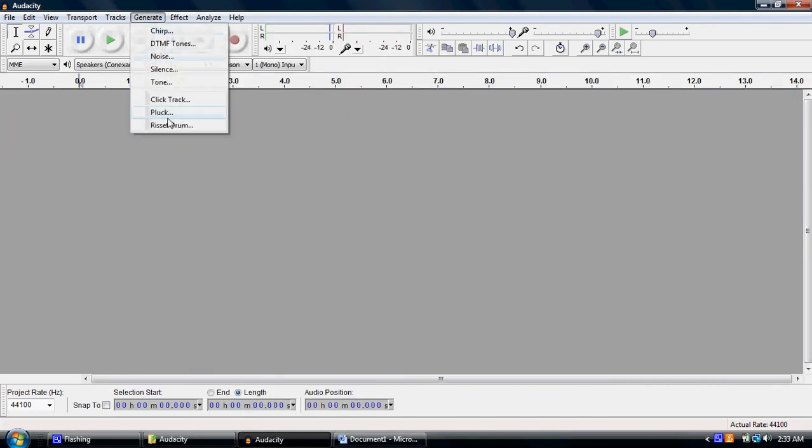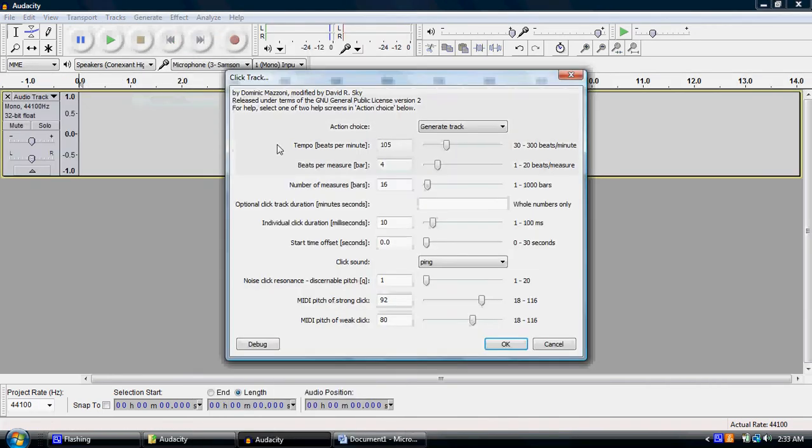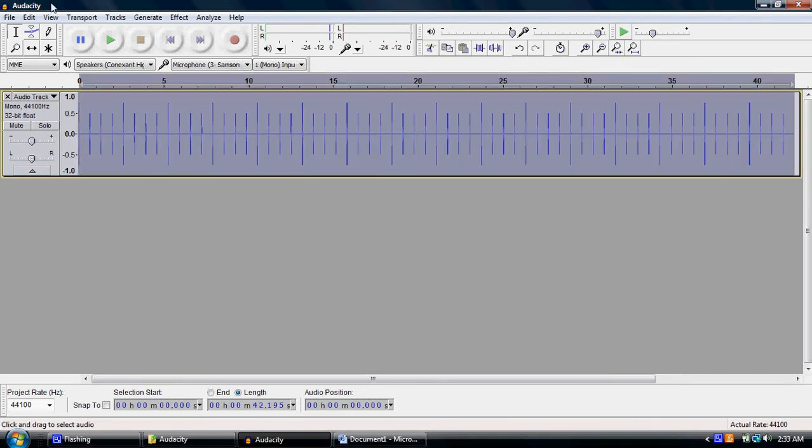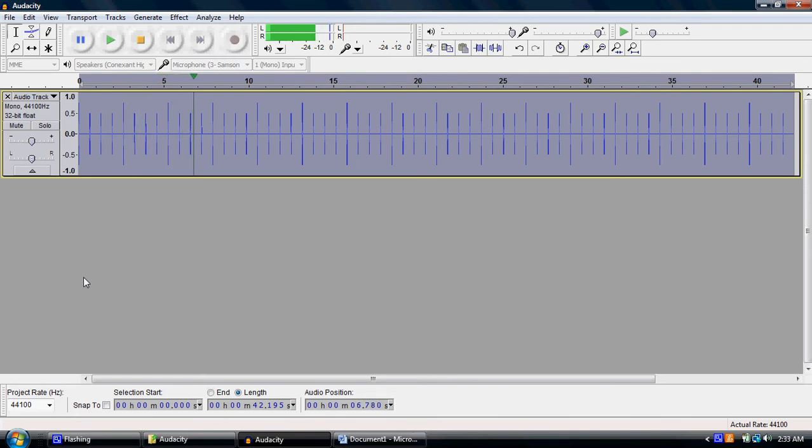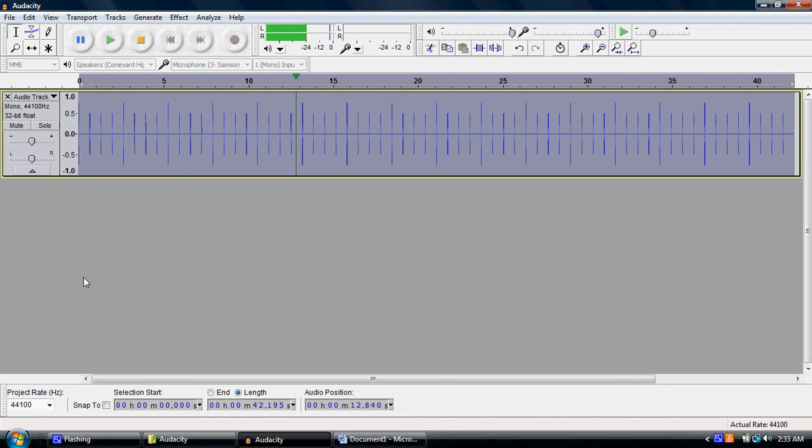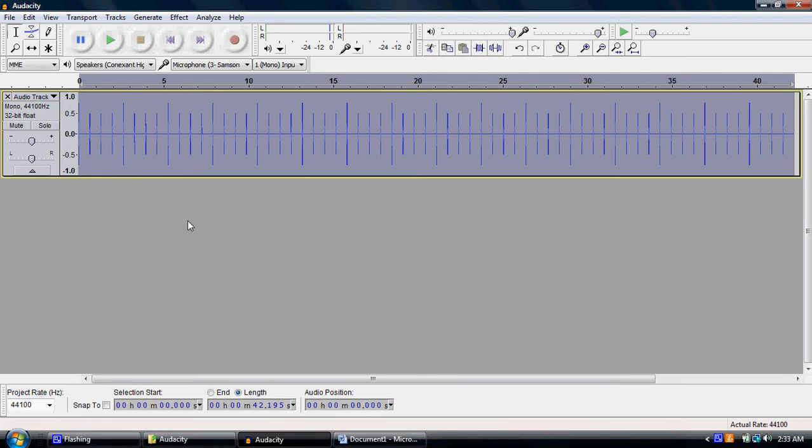I'm going to hit Generate, Click Track. I'll take it to about 94. I think that's about right. Let's listen to it. Okay, so I've realized, having played with the rhythm and stuff, that this is the beat and the speed that I want. Now that I know that, and you've heard a preview of what I'm going to be recording, I'm going to plug my headphones in.